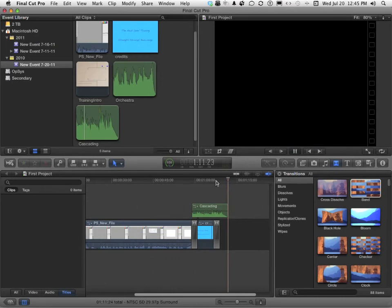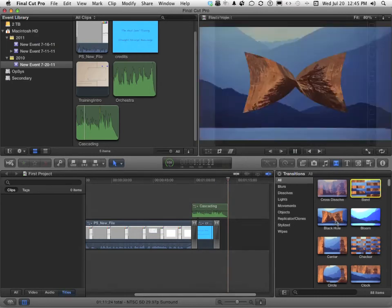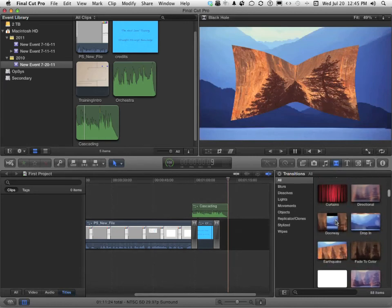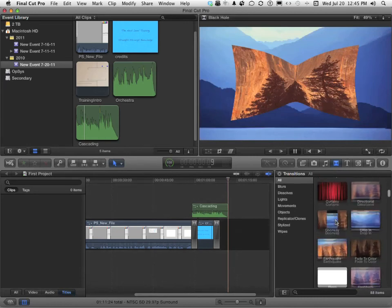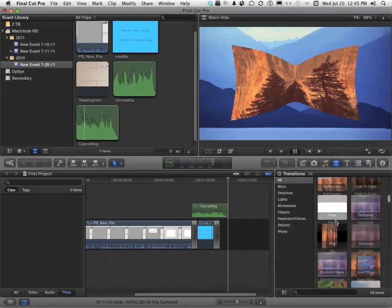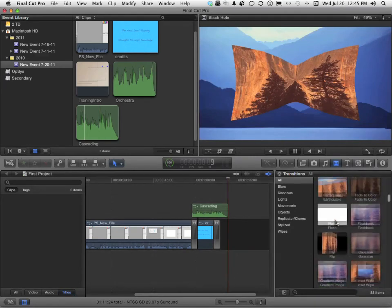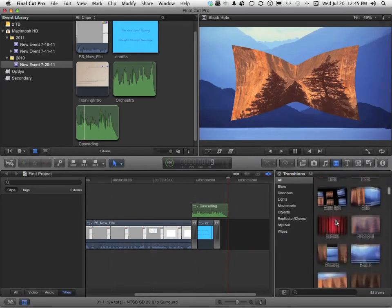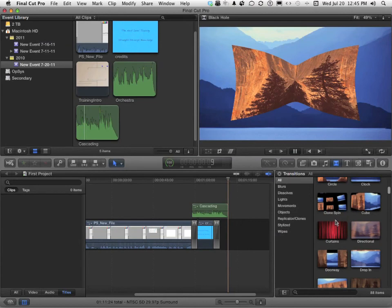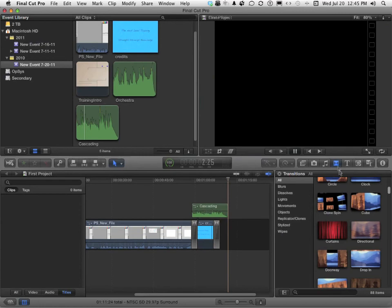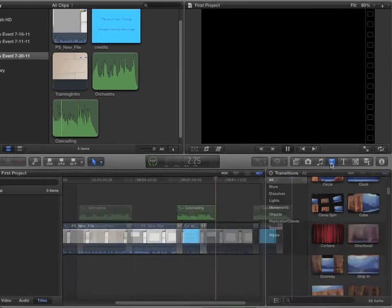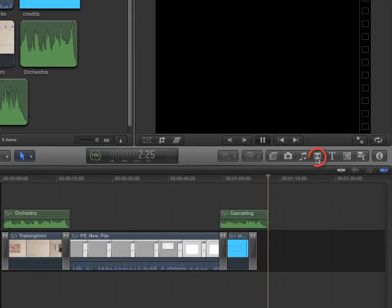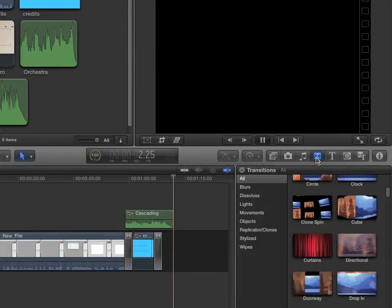So we've added transitions. And as you can see, there are a million of these things. Well, maybe not a million, but quite a few. Different kinds of transitions, all kinds of ways to make one clip go to the next clip. Under this button right there, you've got your transitions.